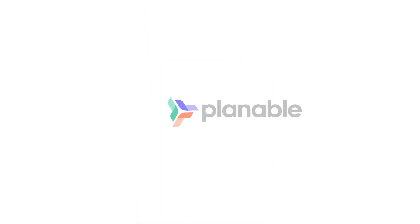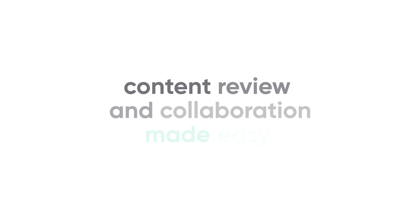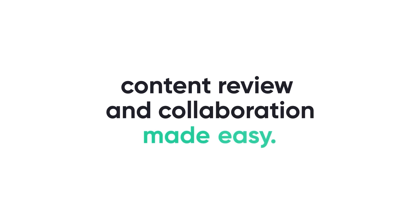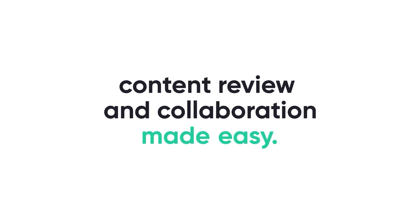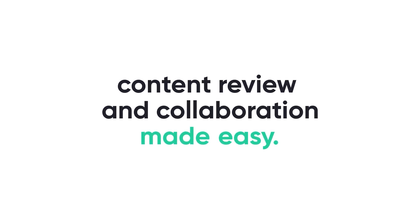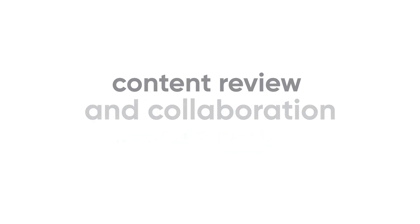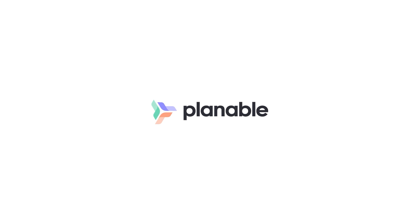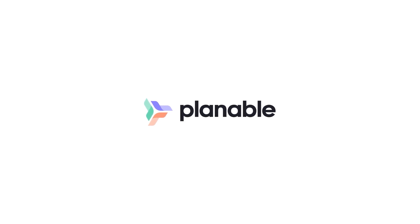This is Plannable. Content review and collaboration made easy. Hope you enjoyed it. If you have any questions, let us know. We're always happy to help teams work better together.